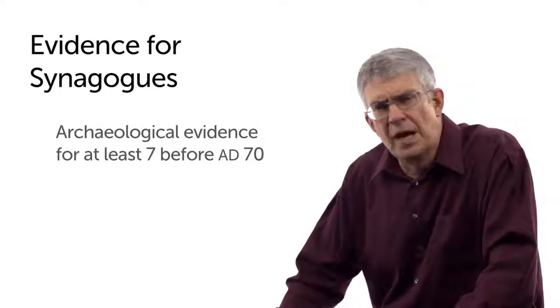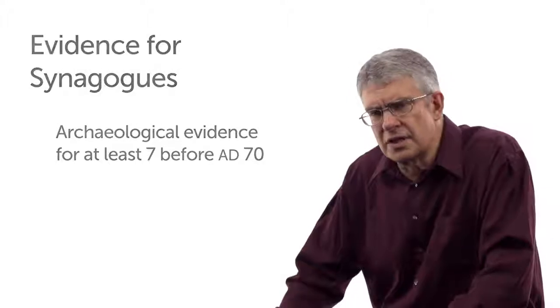I might mention that the synagogue at Capernaum that tourists love to see, it's made of limestone. That dates not from the time of Jesus, but from the fourth, maybe even the fifth century.